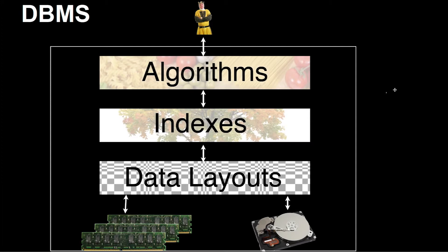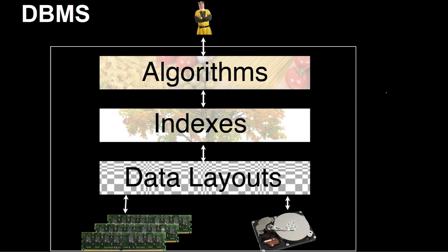In the four different layers, at the bottom we see the different hardware that is used by the database system. That may be hard disk, may be main memory, or whatever future hardware is going to appear in the next years.